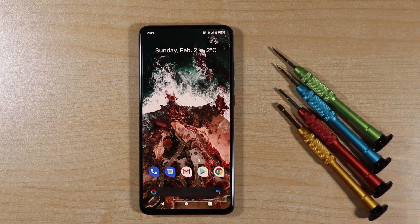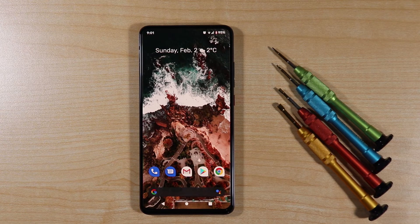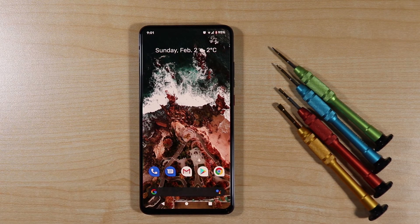So my final thought on this custom ROM: it's not for everyone, but for those who can work with it, it's really nice. Thank you so much.